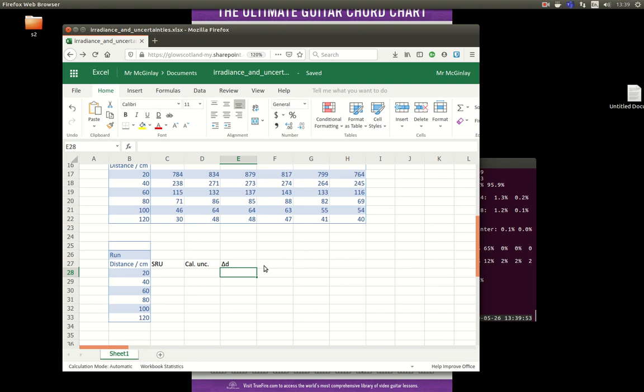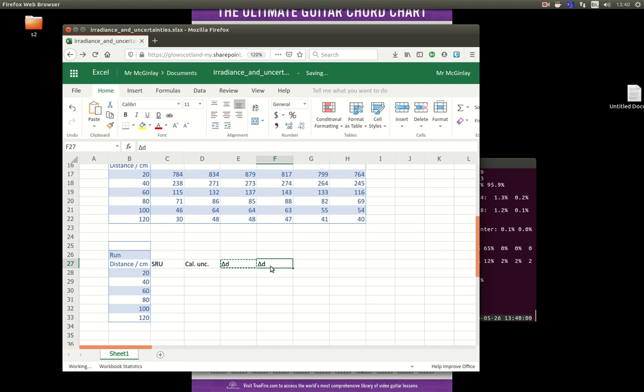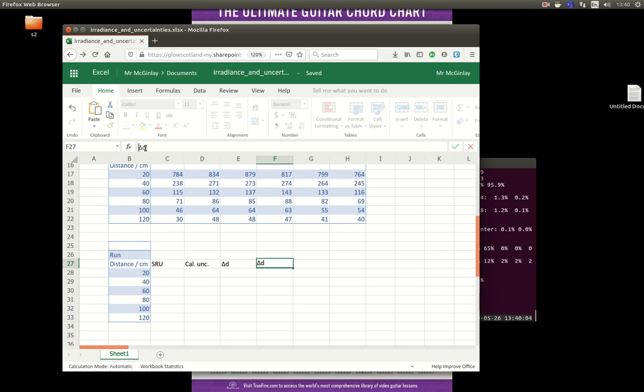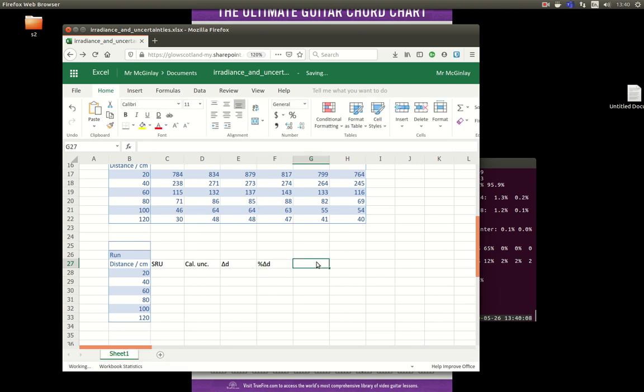Once I've got my uncertainty in d then I'll need the percentage uncertainty in d. I'm also going to need the distance squared and the uncertainties in the square of the distance.